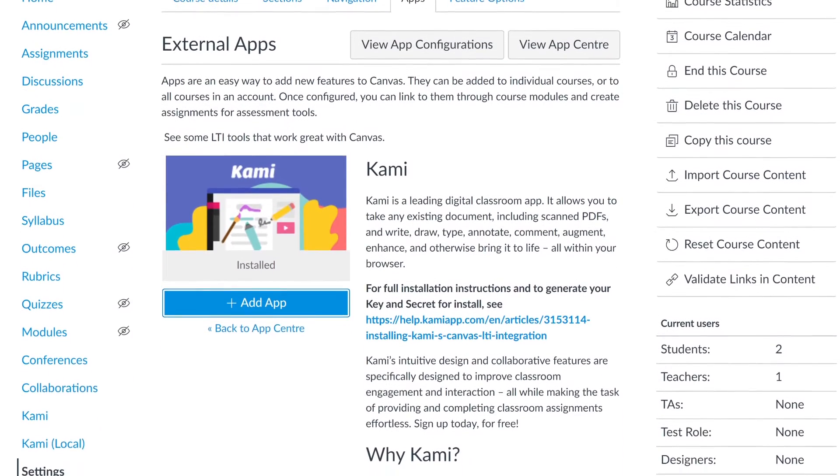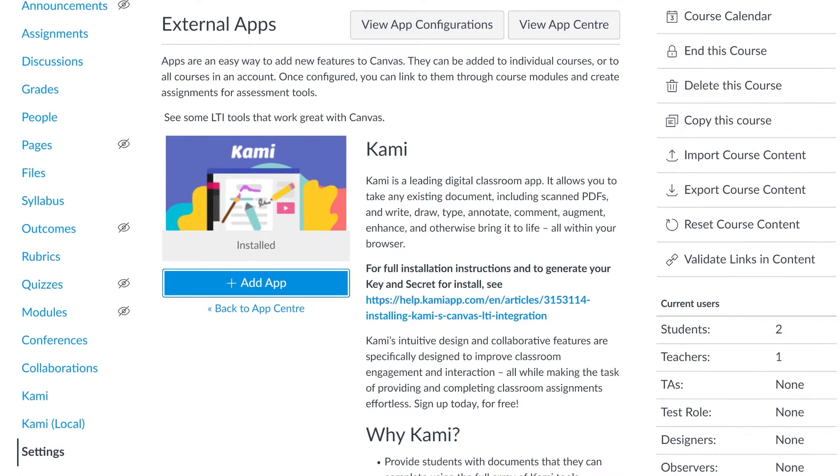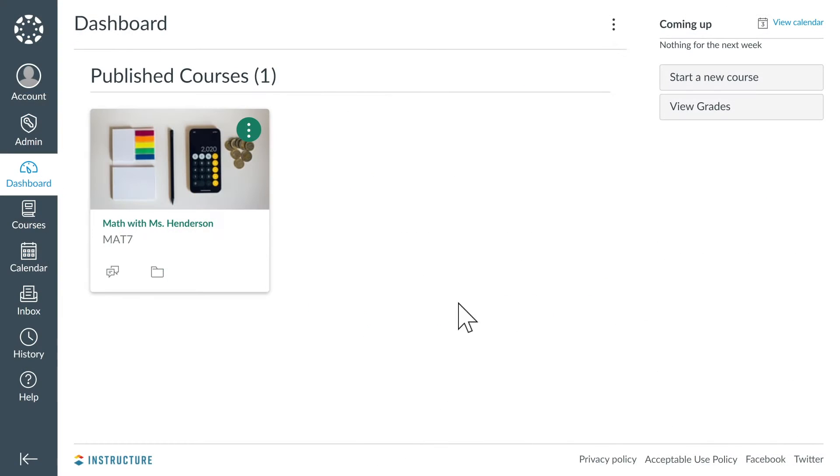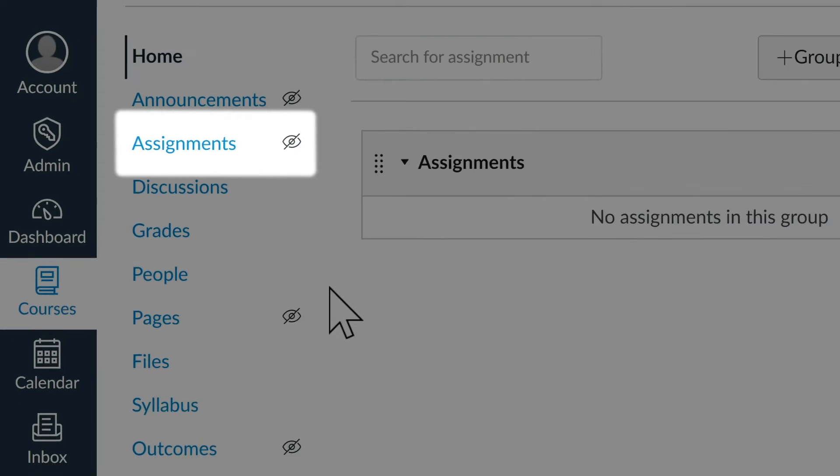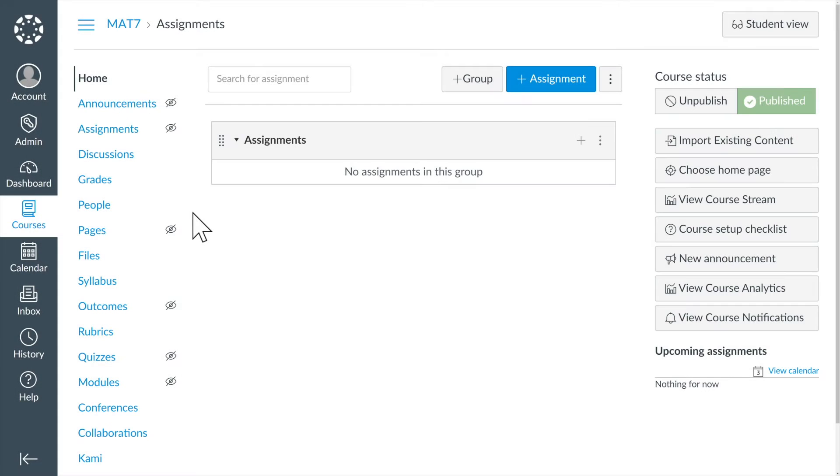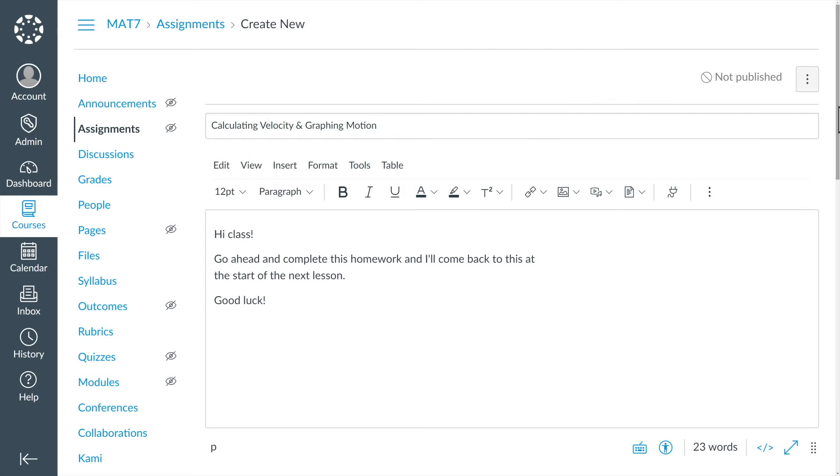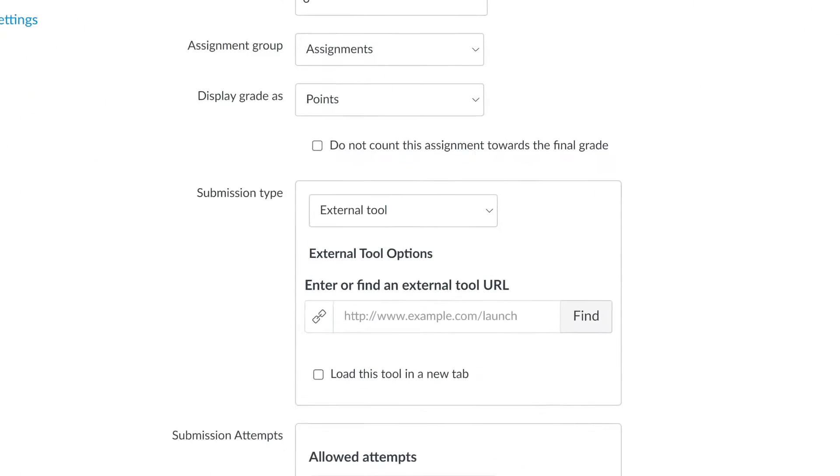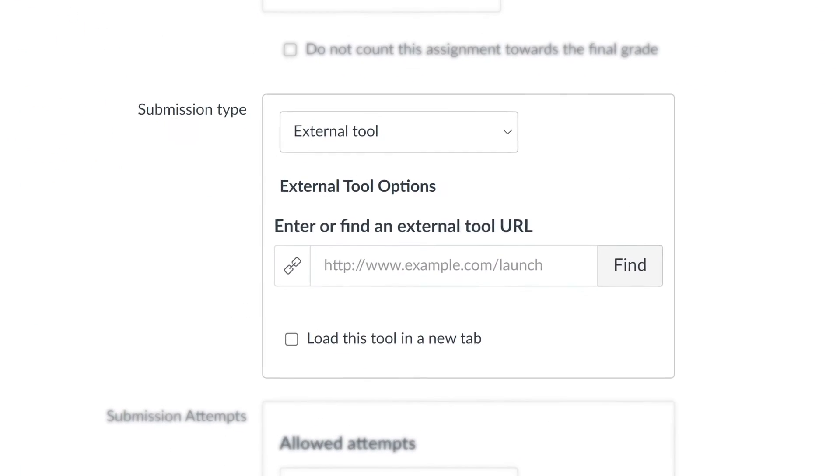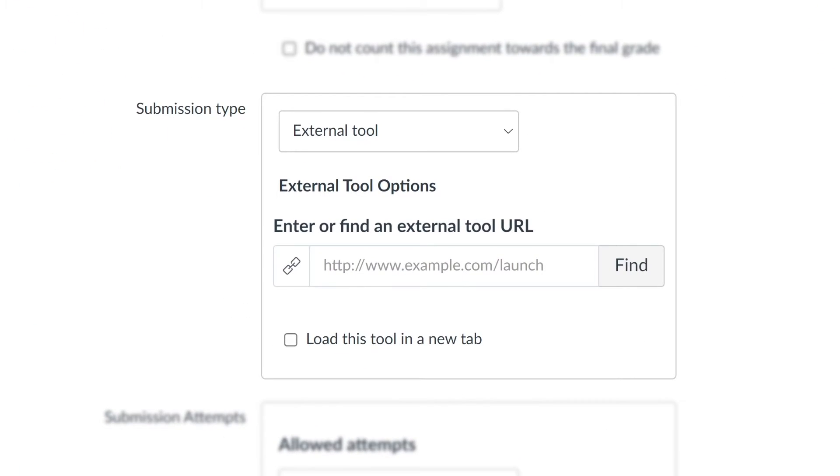Check the link in the description for more info. In Canvas, select your course, click the Assignments tab, then create a new assignment. After you've filled out the name and description of your assignment, scroll down to Submission Type and select External Tool.